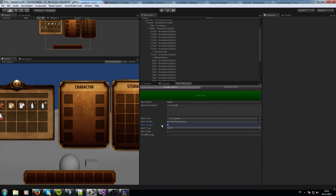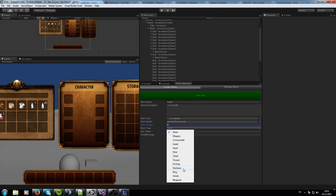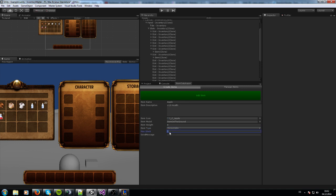Item weight - you can ignore this, this is for a later version. It doesn't support a weight system at the moment. Then you have to choose the item type. Max stack is where you want to have a cap of a stack, so that there are only 5 apples in one stack.